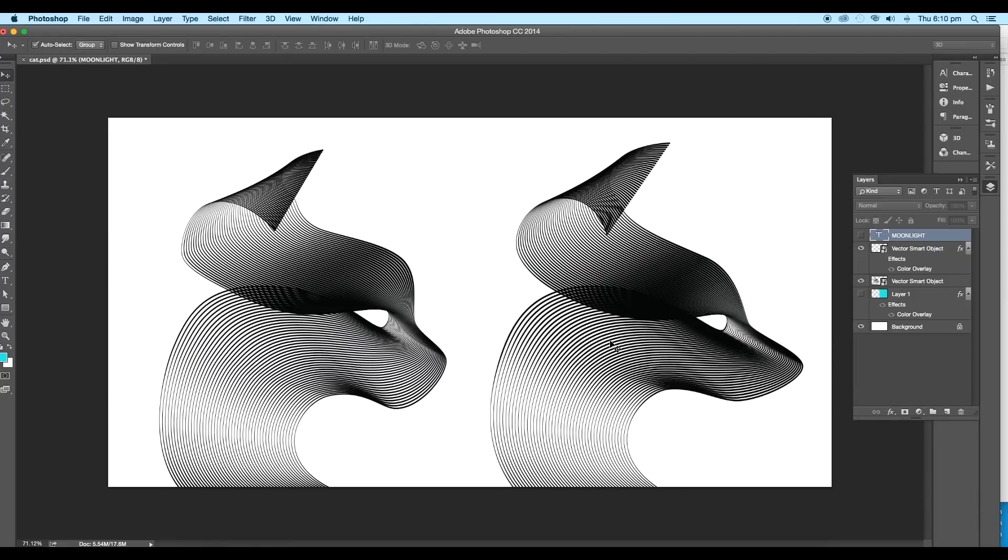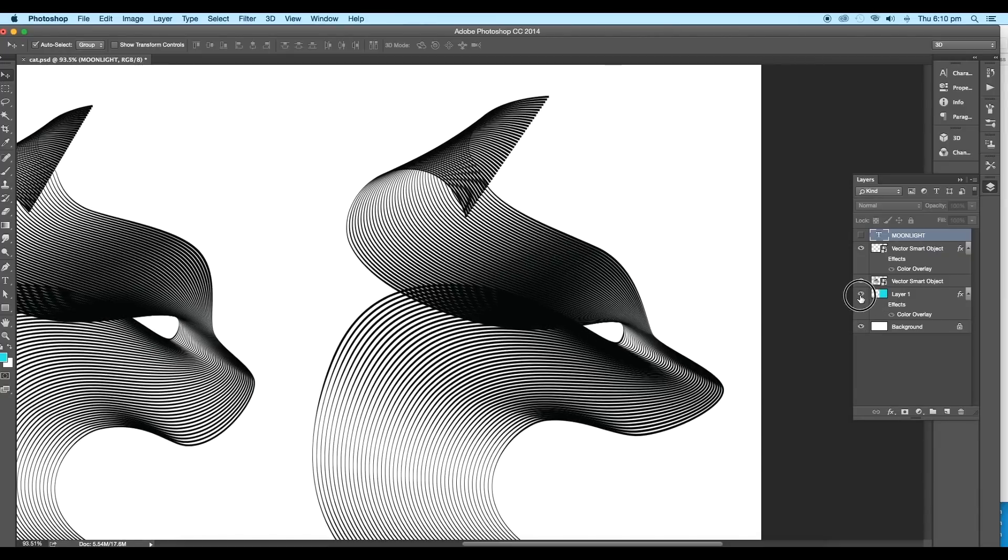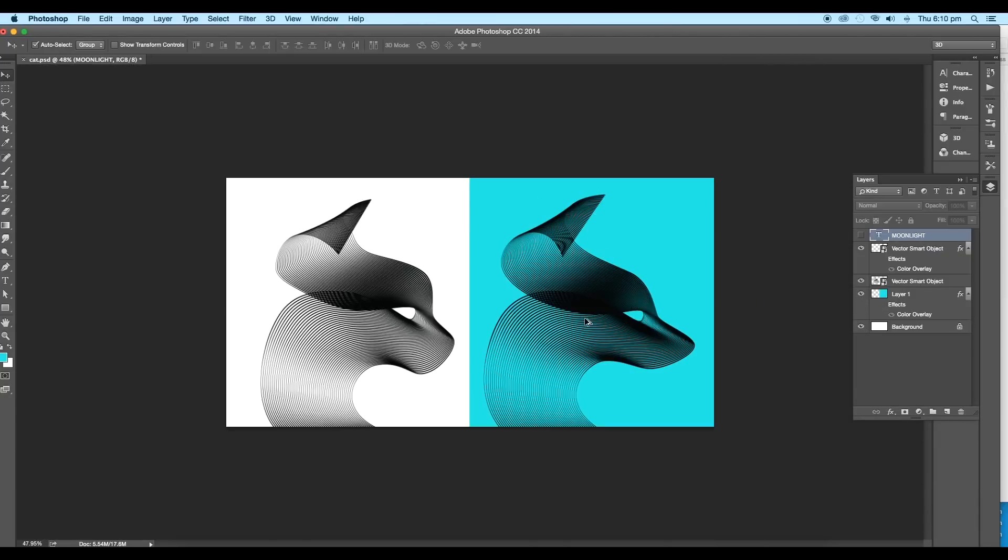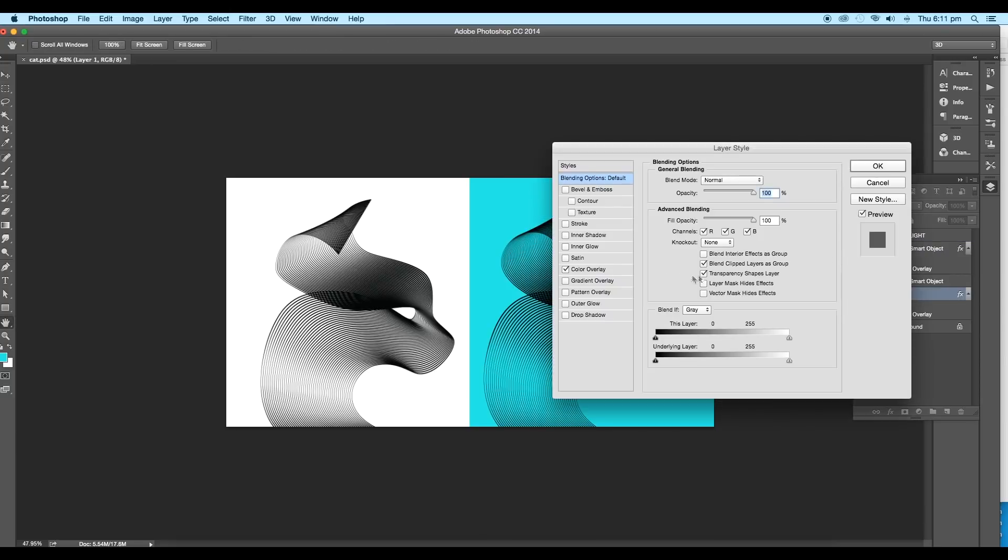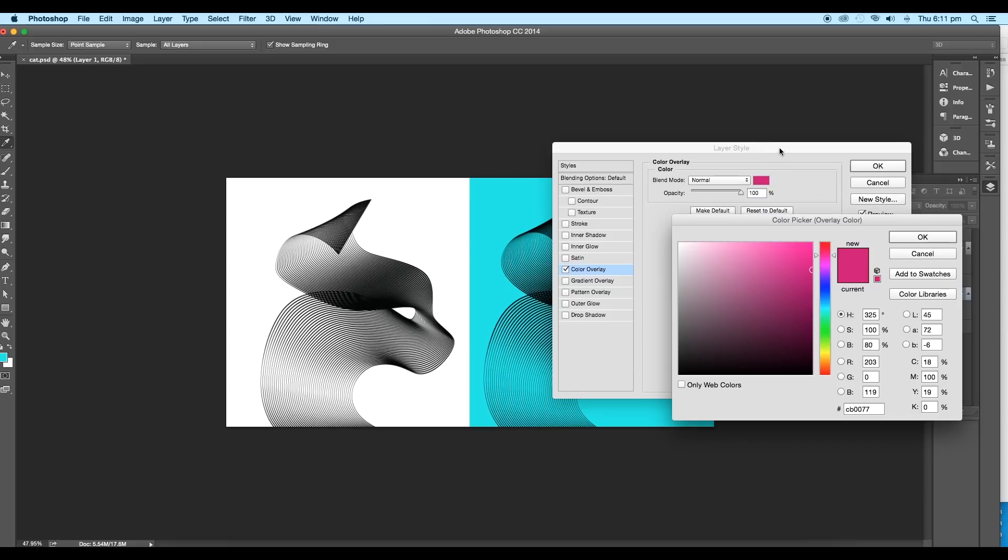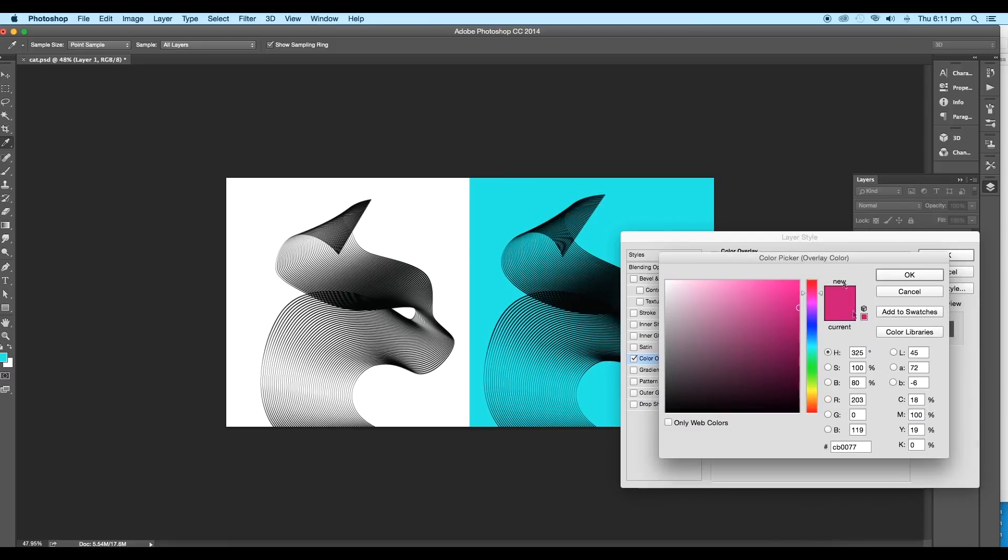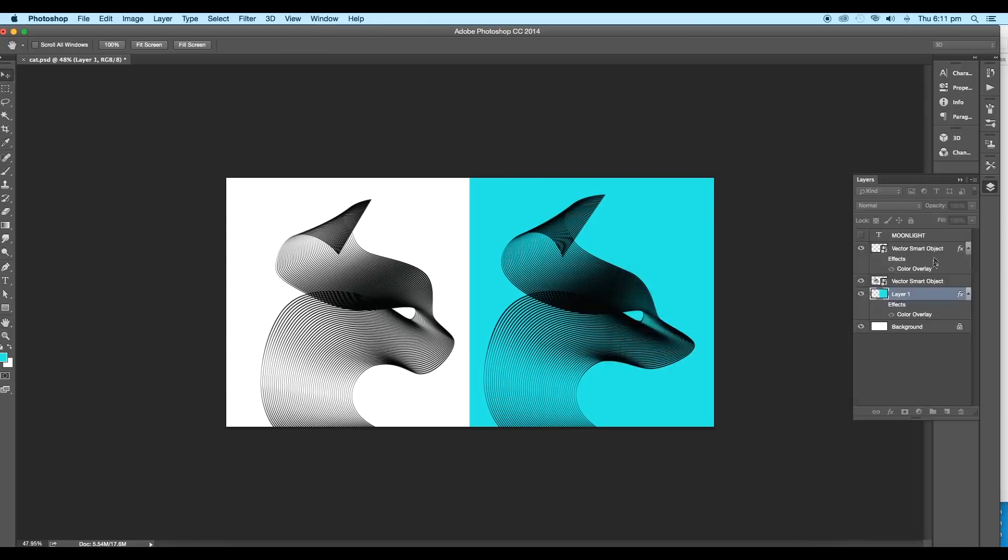Now for our cover, what I did here is I created a square box on the background. Then double-click on the layer to open the layer style panel. Here, apply color overlay. Choose magenta color or you can use this color code and click OK.